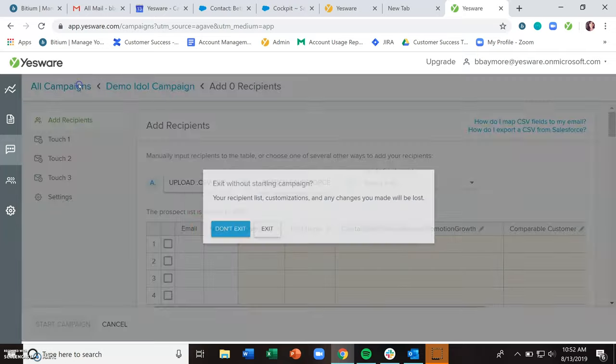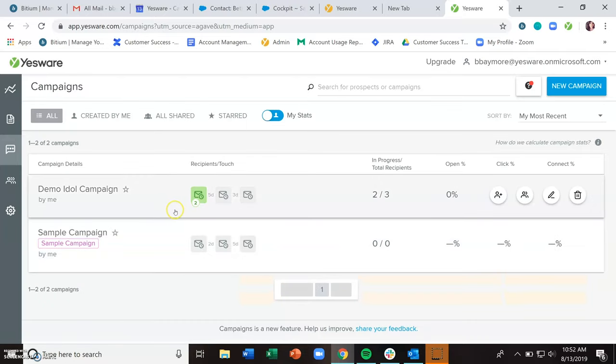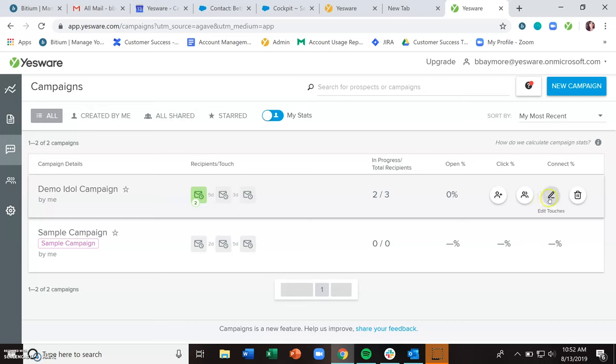And recipients, when you add them, will always start at the beginning and work their way through the campaign. So you might run into instances where you have people on different stages of the campaign. And that just means that you added them at different times.